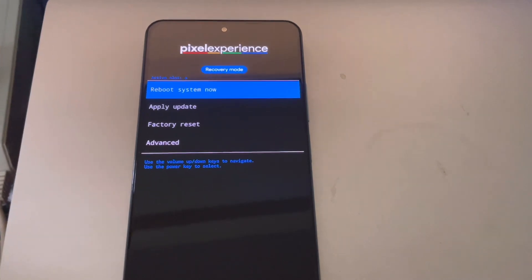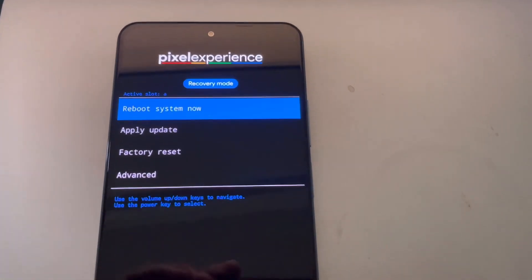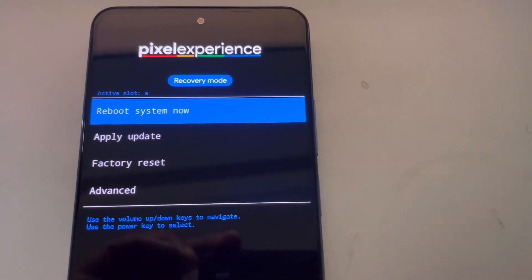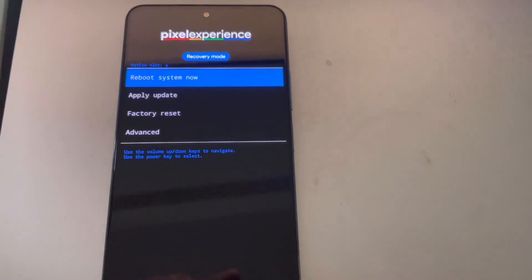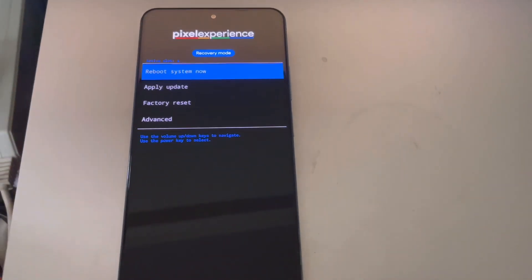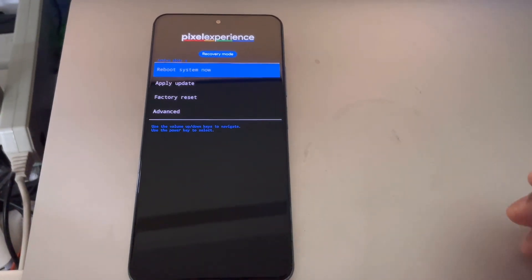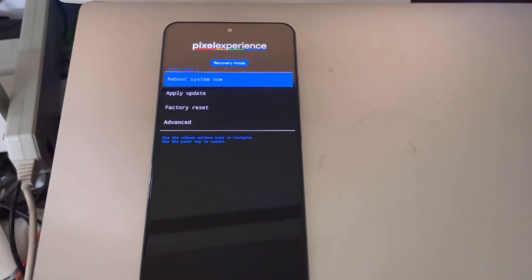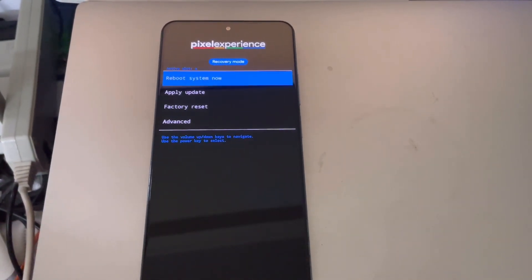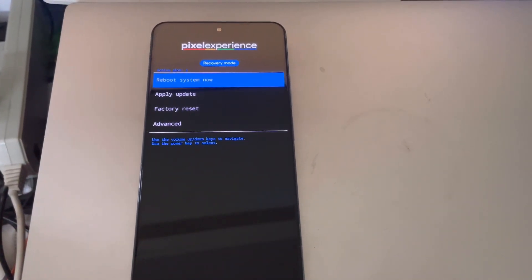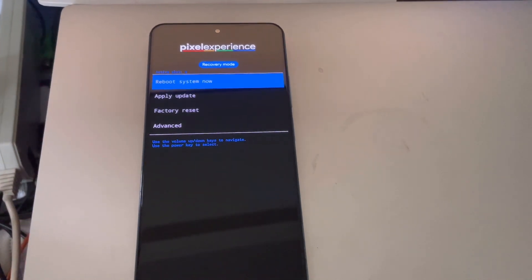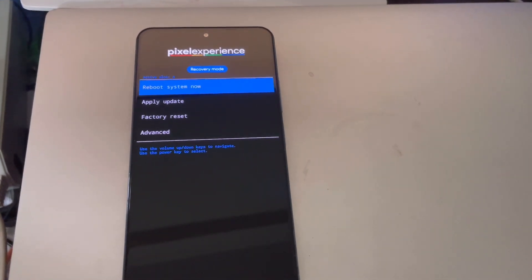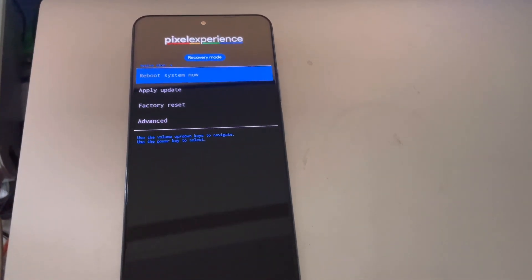Now we are booted up into the Pixel Experience recovery. The command did not work fastboot reboot recovery, so I had to force restart to Pixel Experience recovery using volume up plus power button.